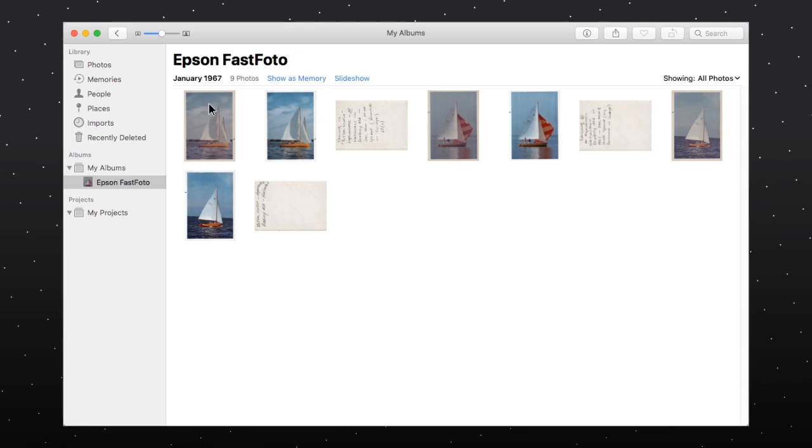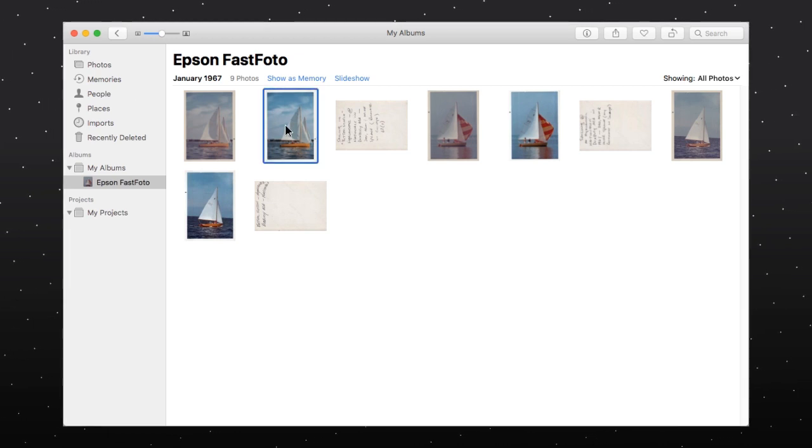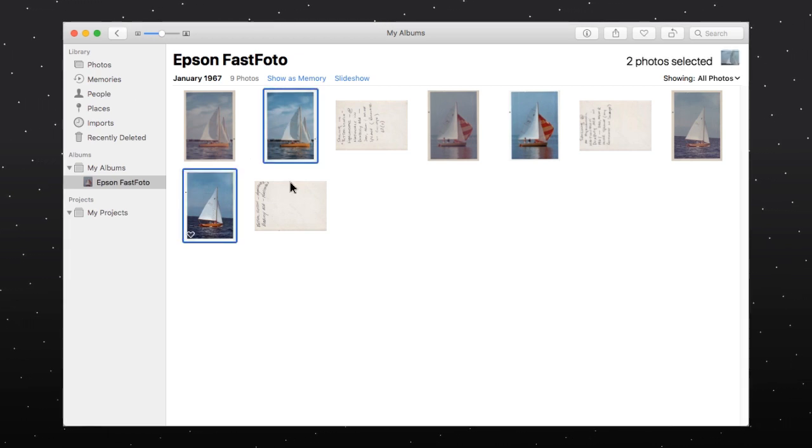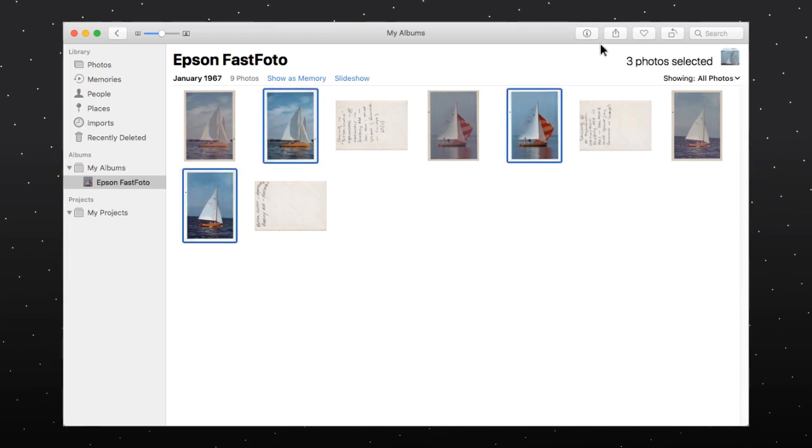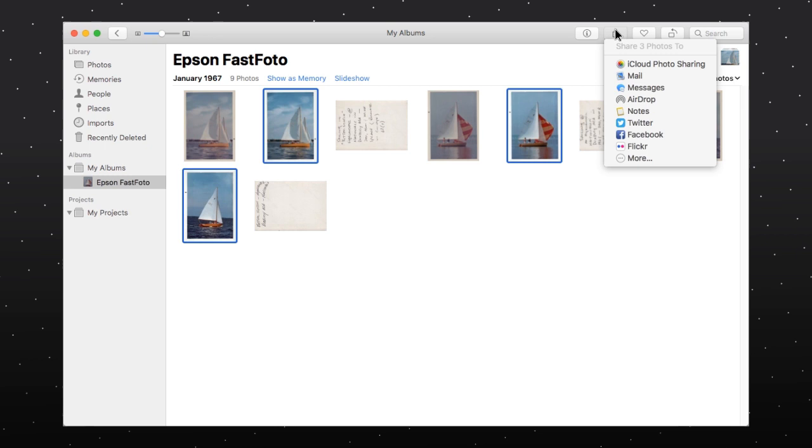Once your photos are available in the Photos application, you can share them using the Share option.